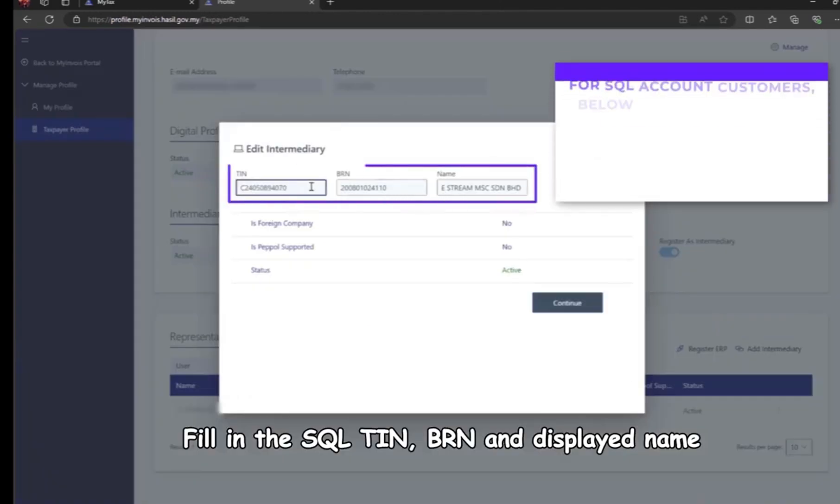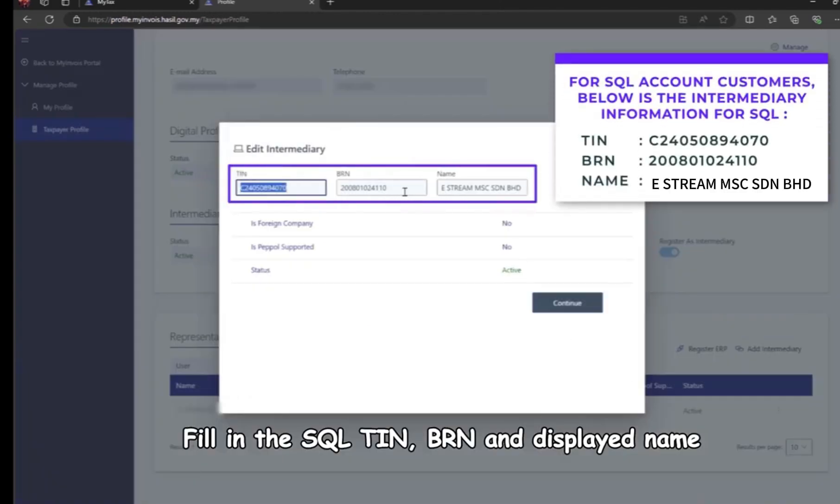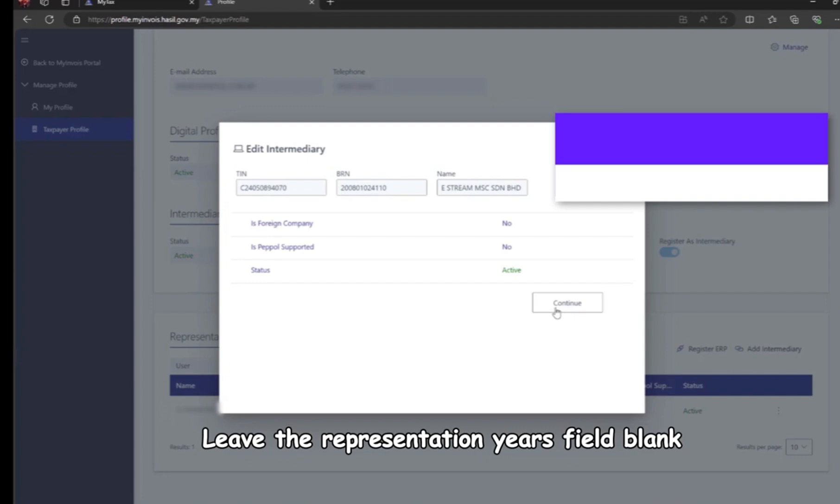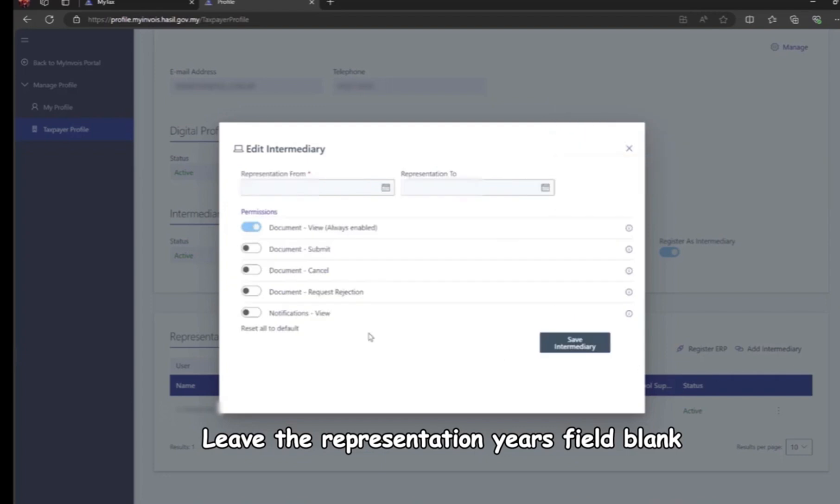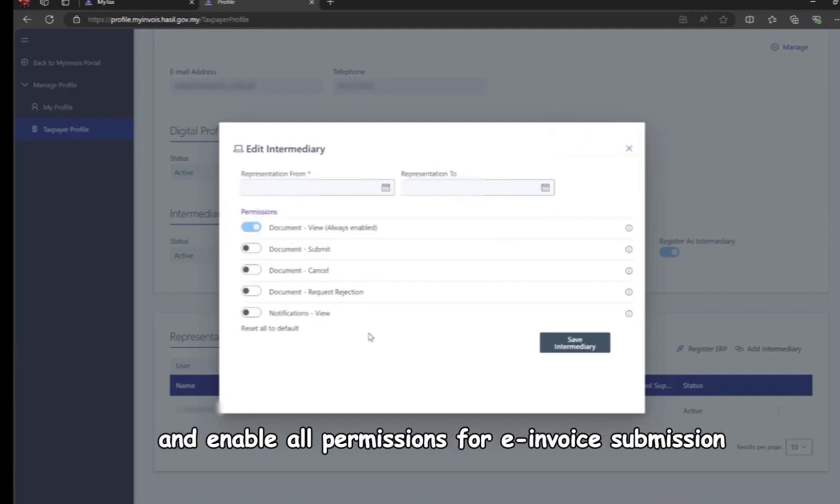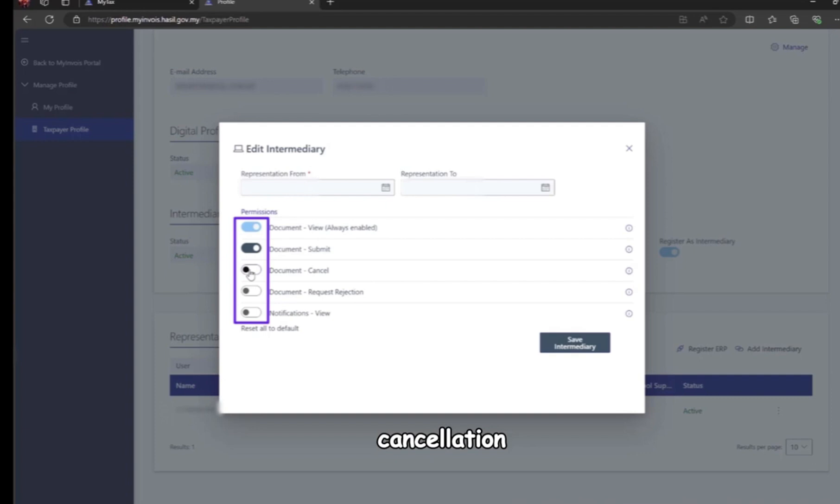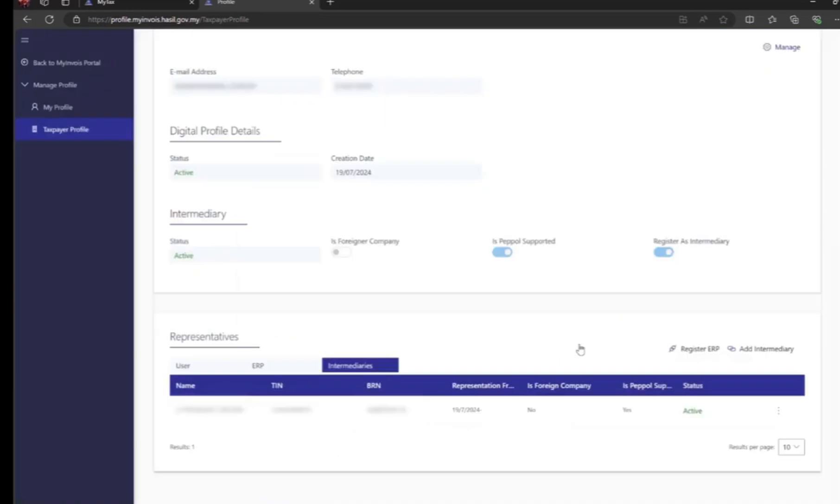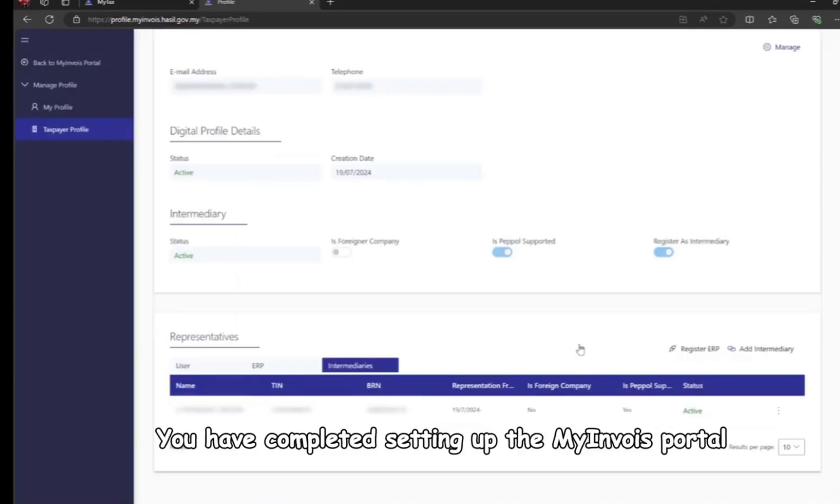Fill in the SQL TIN, BRN, and displayed name. Click continue. Leave the presentation years field blank and enable all permissions for e-invoice submission, cancellation, request rejection, and viewing. Then save the intermediary. You have completed setting up the MyInvoice portal and authorizing SQL as the registered ERP and intermediary.